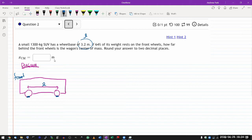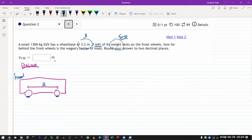The question says: if 64% of its weight rests on the front wheels, how far behind the front wheel is the wagon's center of mass? Even though nowhere here does it say 'forces' - and I guess weight is a kind of force - beyond that there's no reference to force. This is a Newton's law strategy question, because the way you solve it is by applying Newton's law strategy. So you go through the standard strategy that we teach.